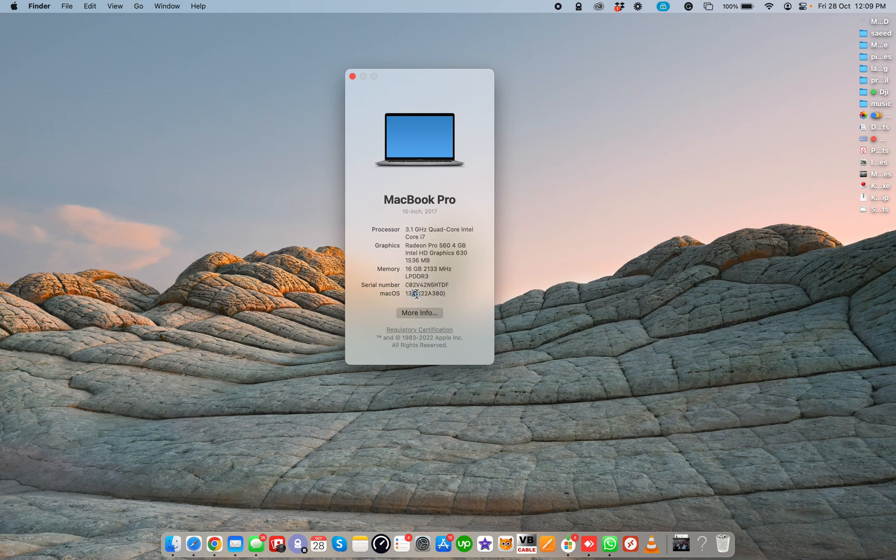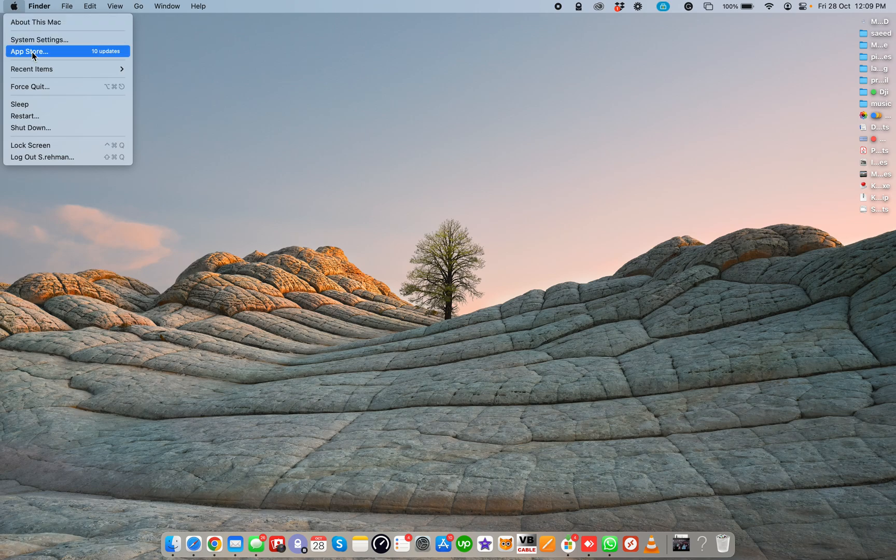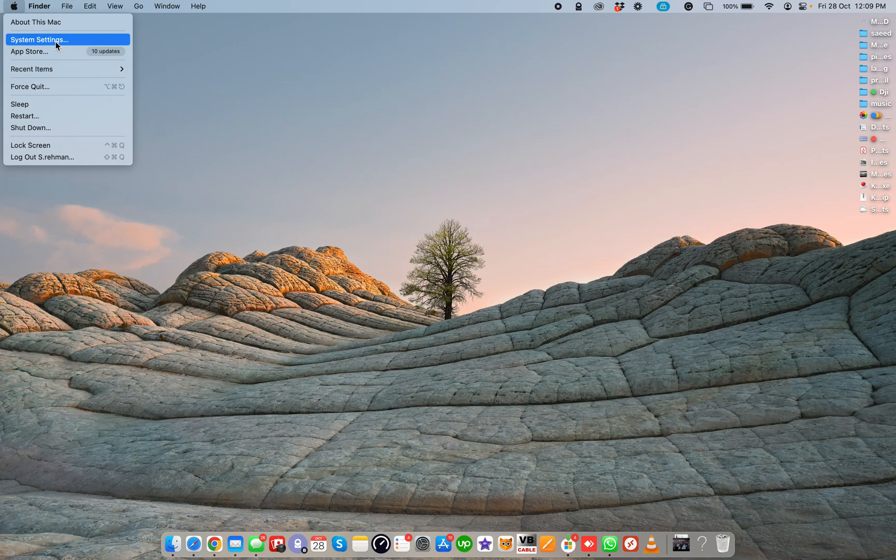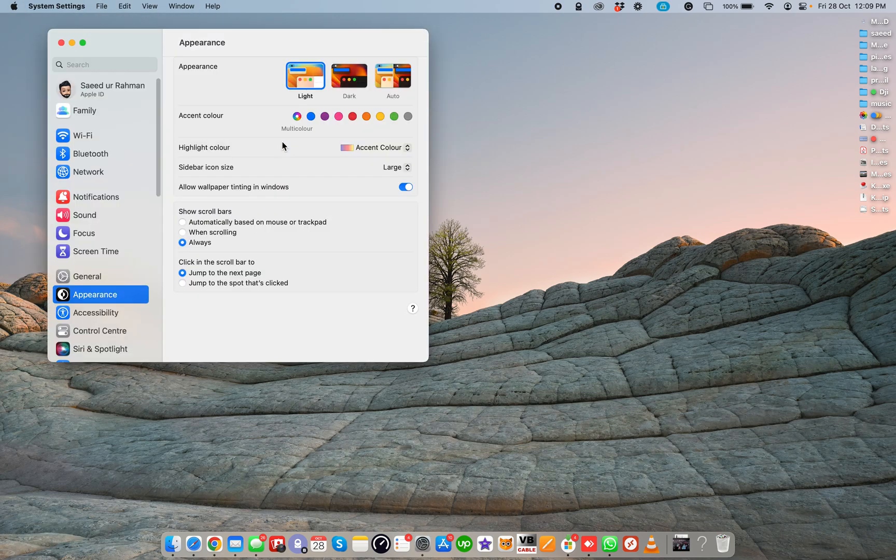To do this, we need to first of all click on the Apple menu, then open System Settings. Before, it showed System Preferences, but now it's changed to System Settings.